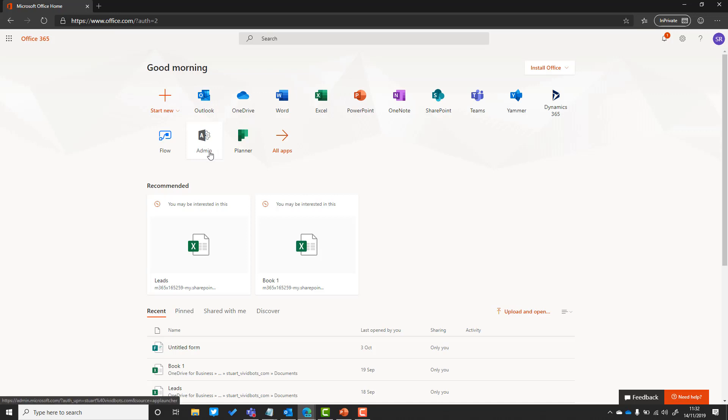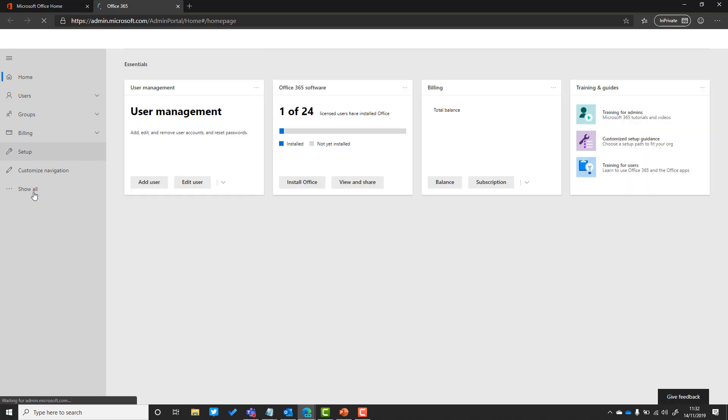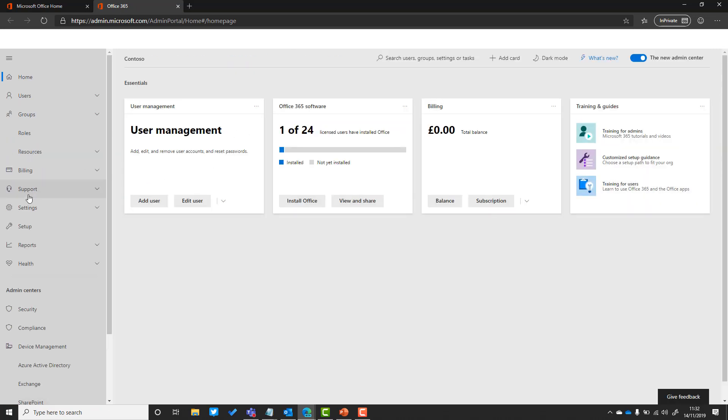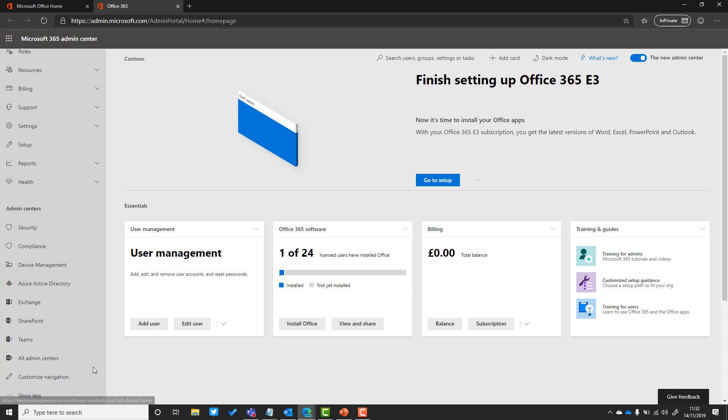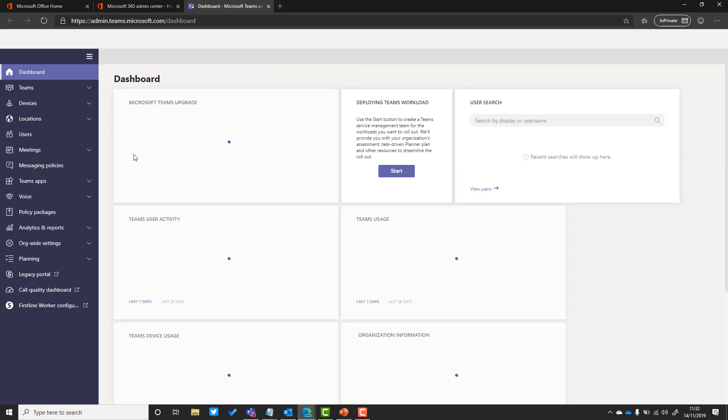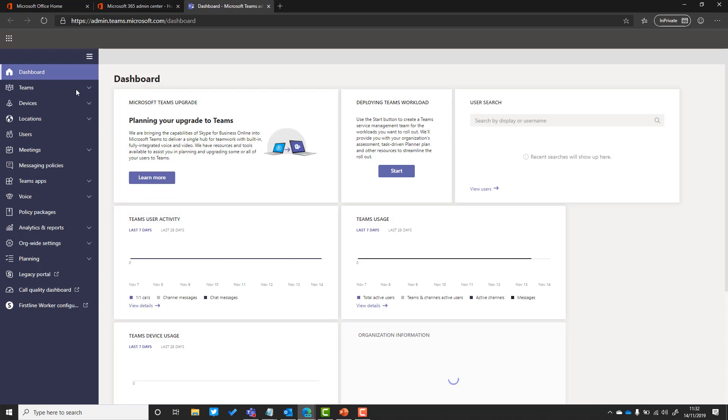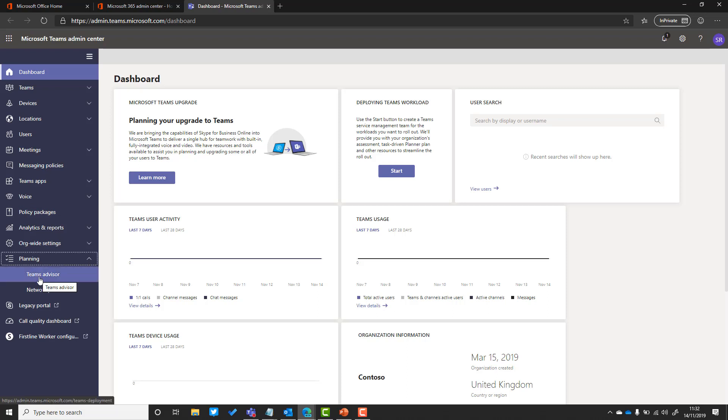I'm here in the office.com homepage and I'm a site admin. I've gone to the admin center and I'm going to go over to the left-hand side to the Teams Admin Center, and this is where the planning and advisor tool is. Now that it's loaded up, you can see on the left-hand side there is an item that says planning, and underneath says Teams Advisor.